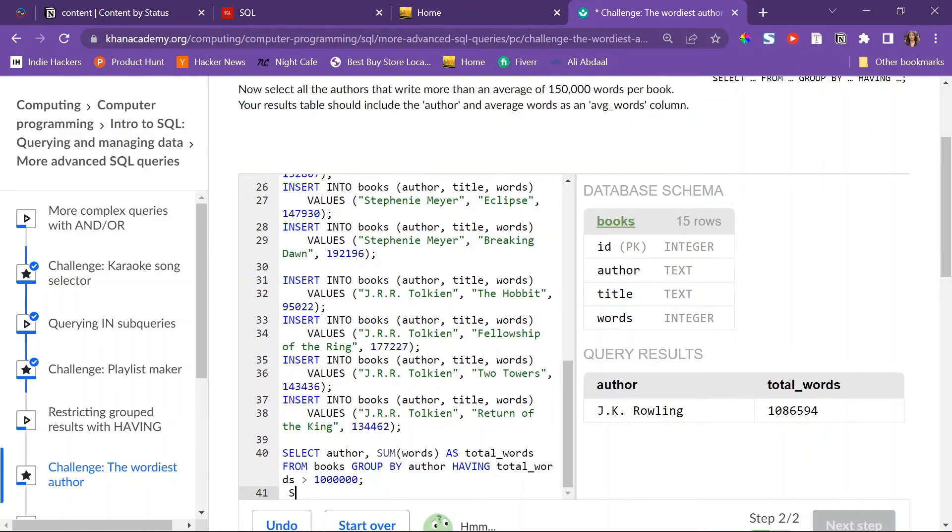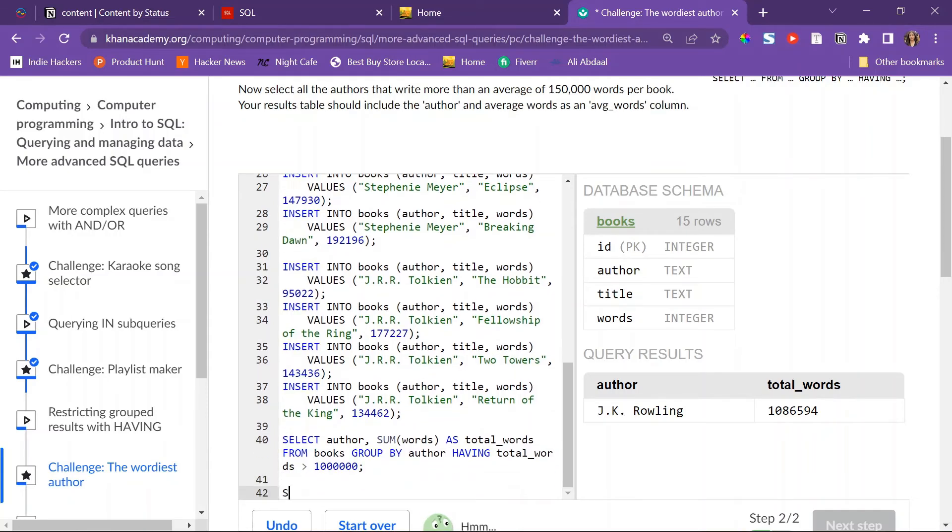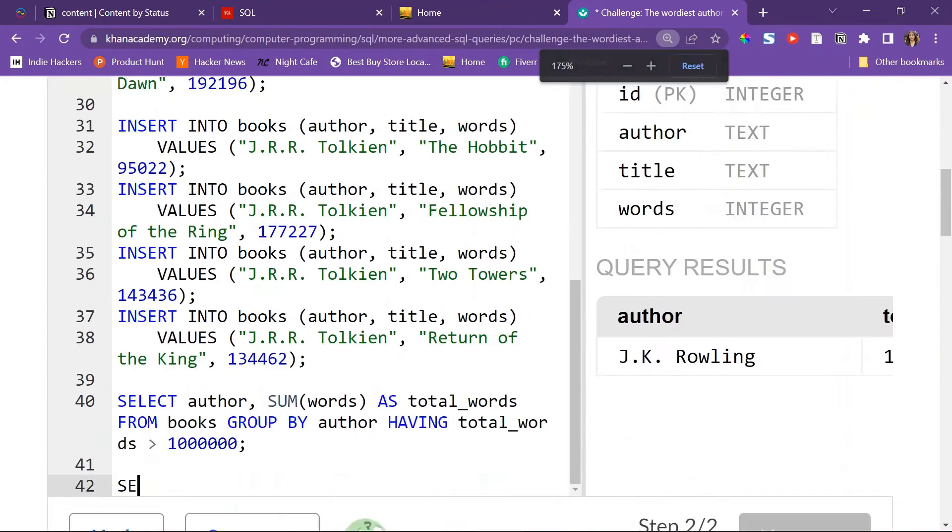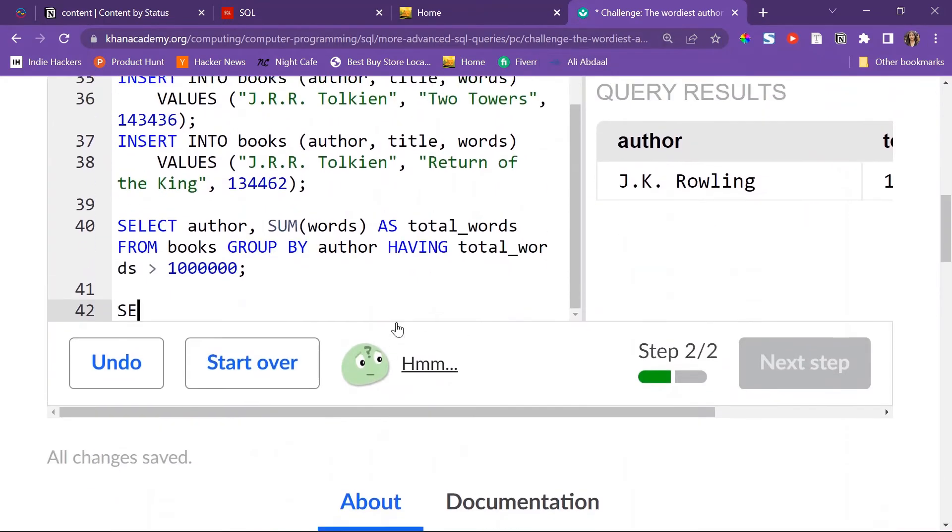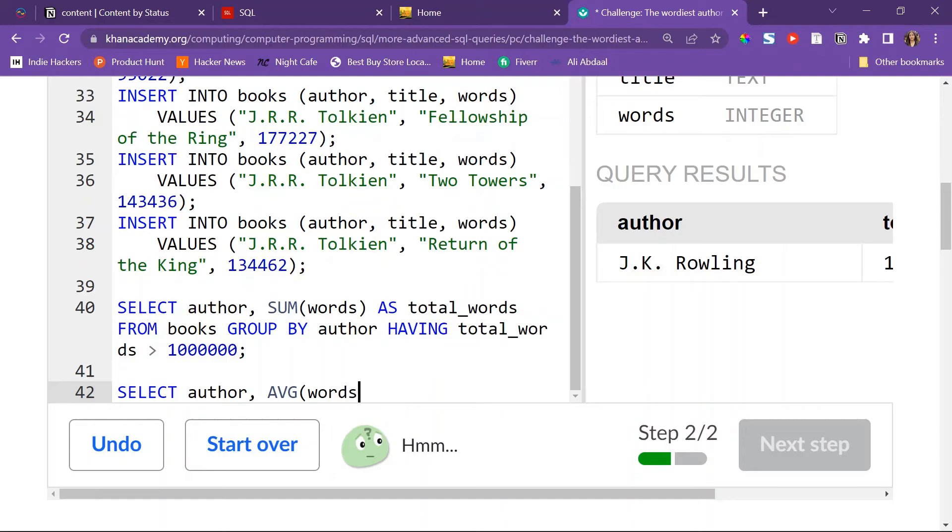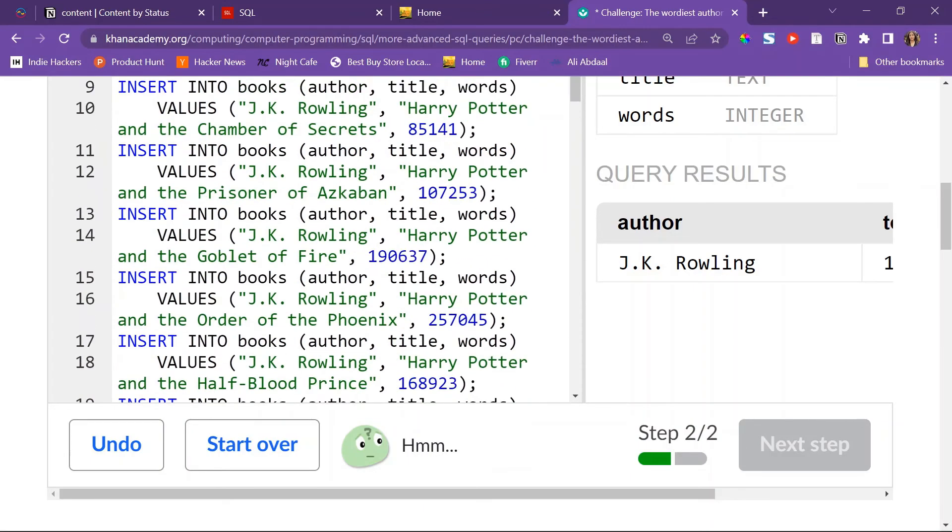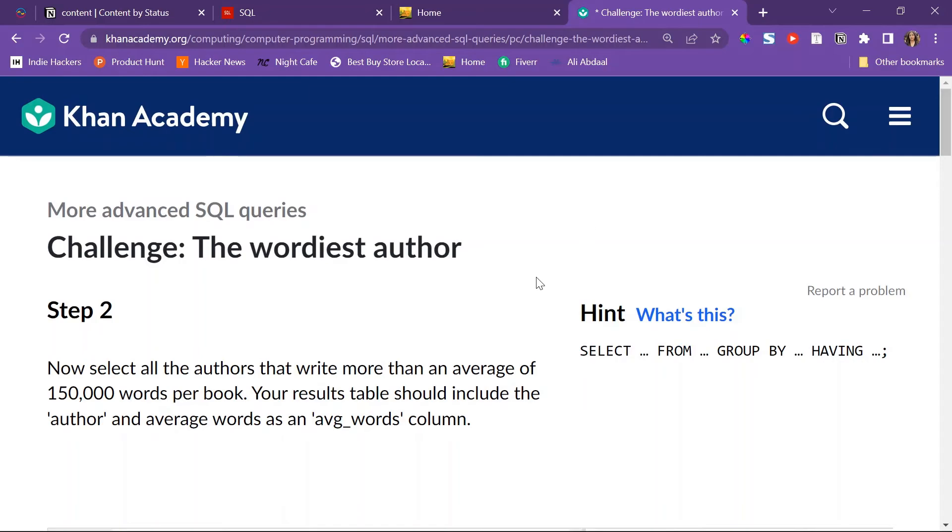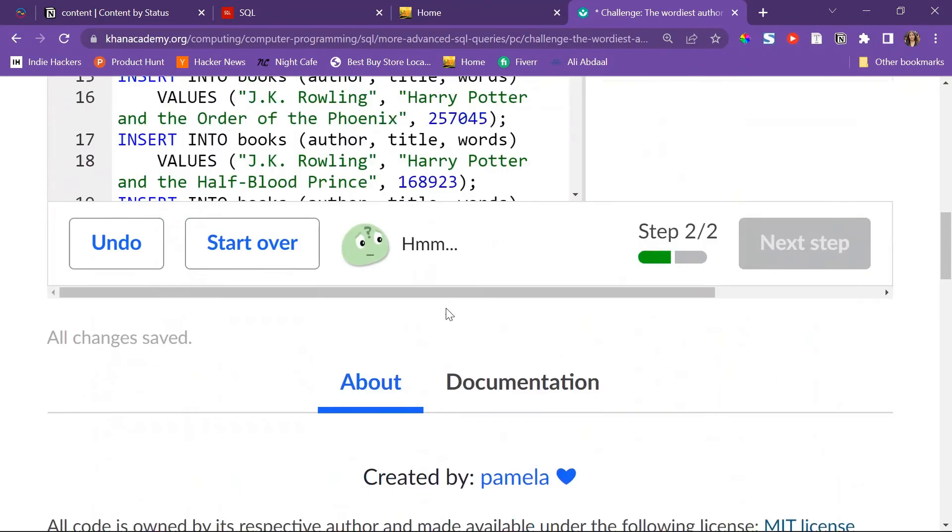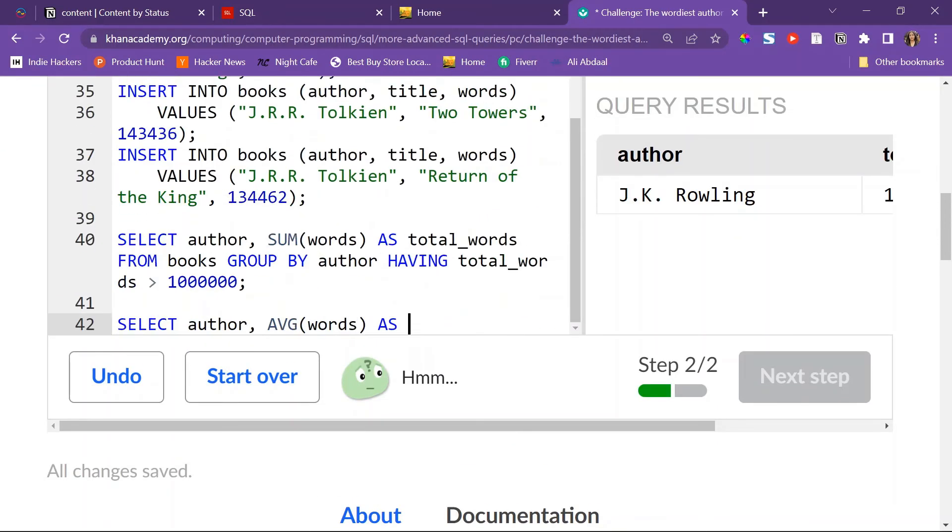All right, I'll just do the same thing. SELECT the author, and then I'll do AVG instead of SUM, so it's an aggregating function. AVG of words, and I'll do AS avg_words FROM books.